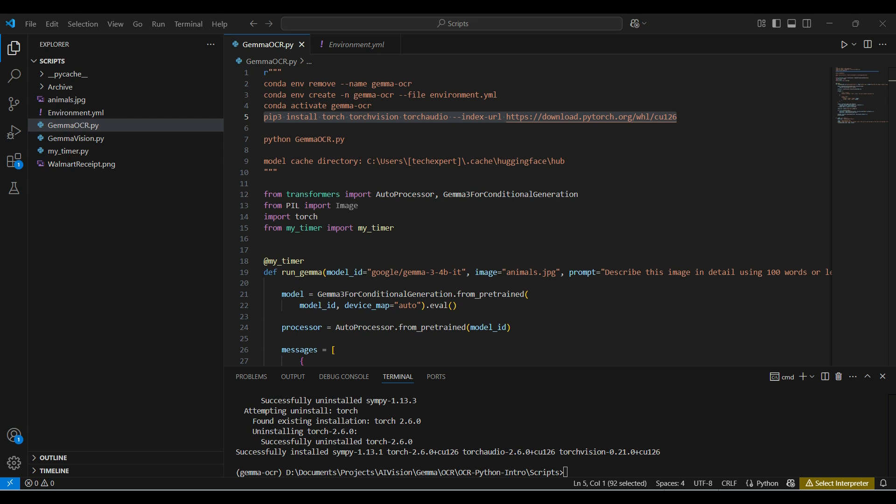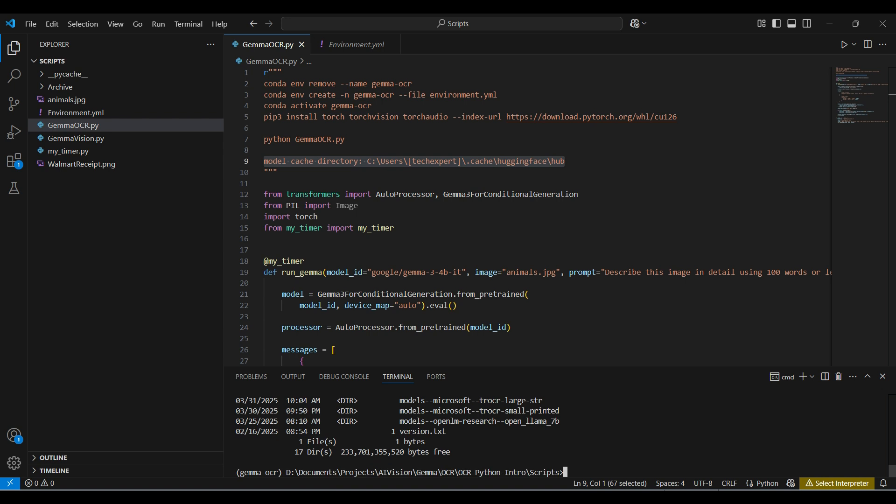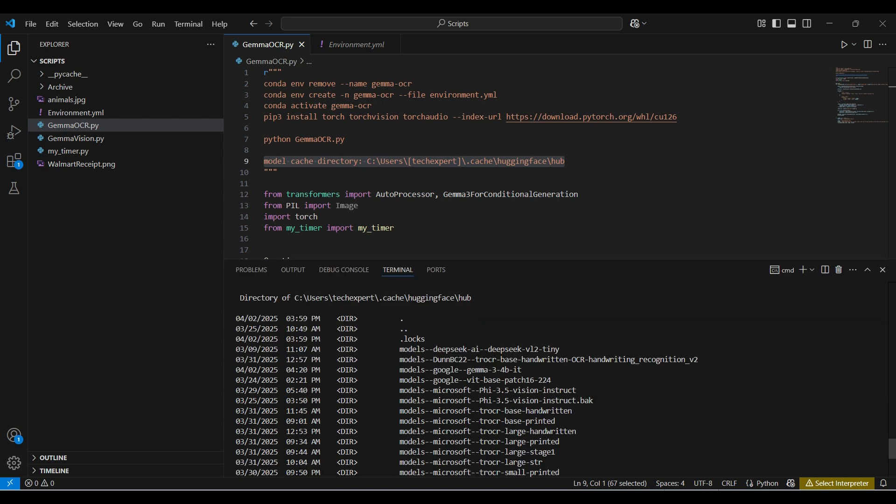This is a cache directory that HuggingFace uses for any model that you download and run locally. You only need to download once. The model will automatically be downloaded inside our Python script. To delete a model, just go to this directory and delete the folder for the model.